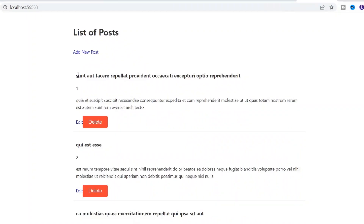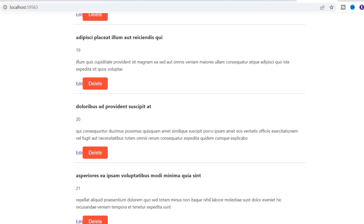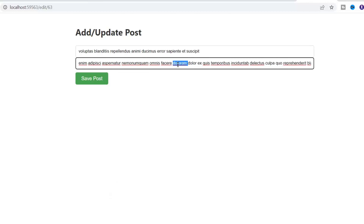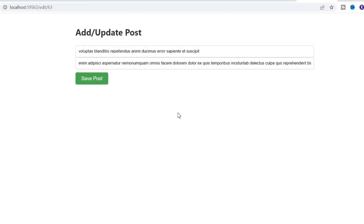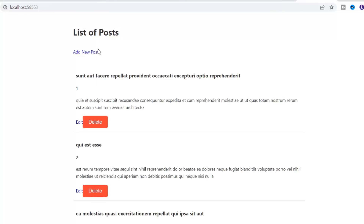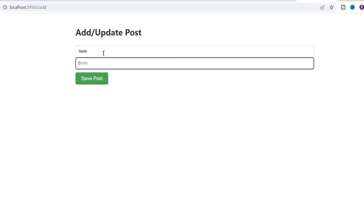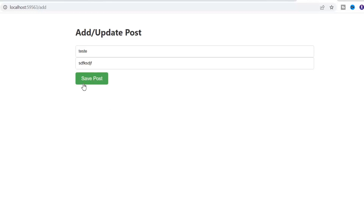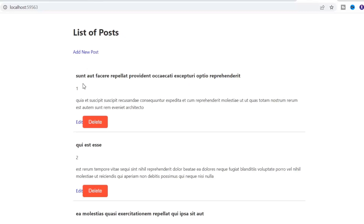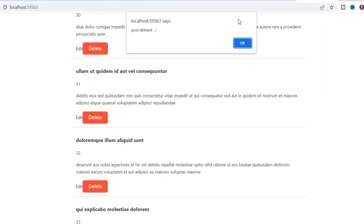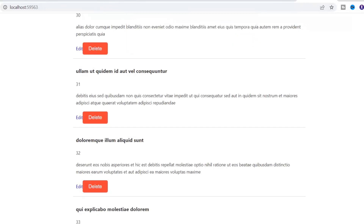Now let's run the application and test these functionalities on the front end. First let's test the edit functionality — I'm going to click the edit button, then click the save button, and it redirects us back to the listing page. Now I'm going to click the Add New Post button to add a new post. After adding values I click the save button, it adds the post and redirects us back to the listing page. Next let's click the delete button to test that as well.